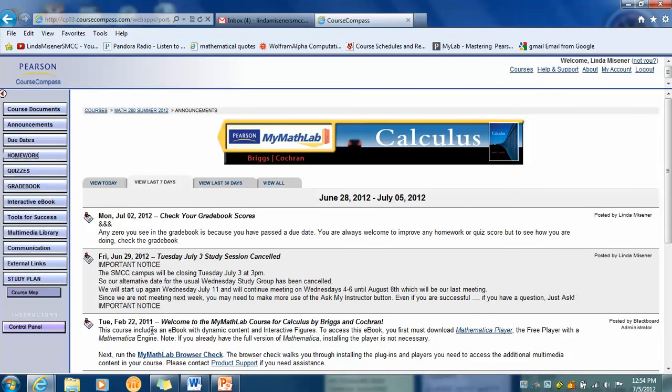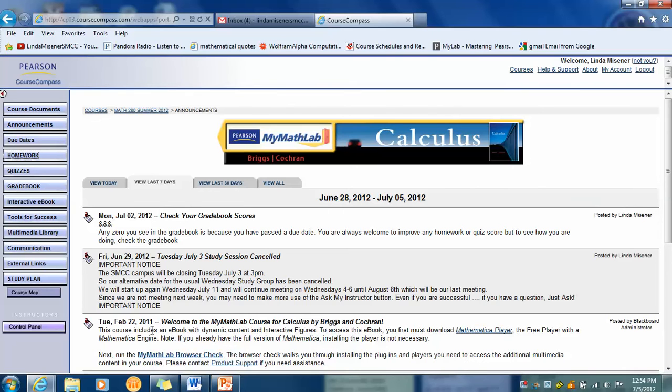Hi everybody. Haley has brought to my attention a problem with the homework. I thought it was fixed, but now I realize that it's not. I think starting with 13.9, the View an Example button is not available to you. This is not a problem that I can fix now. I will have it fixed for the fall semester, but for you, we're going to have to use a workaround.